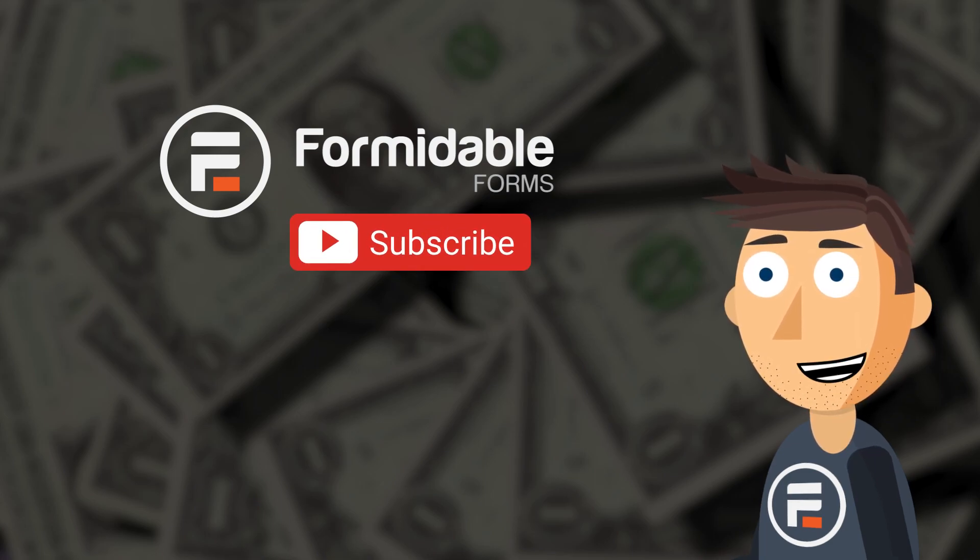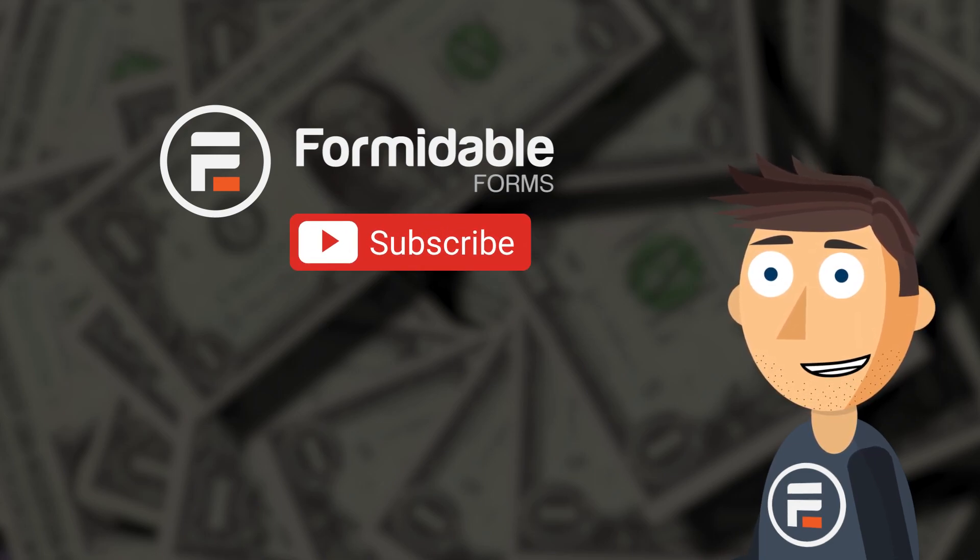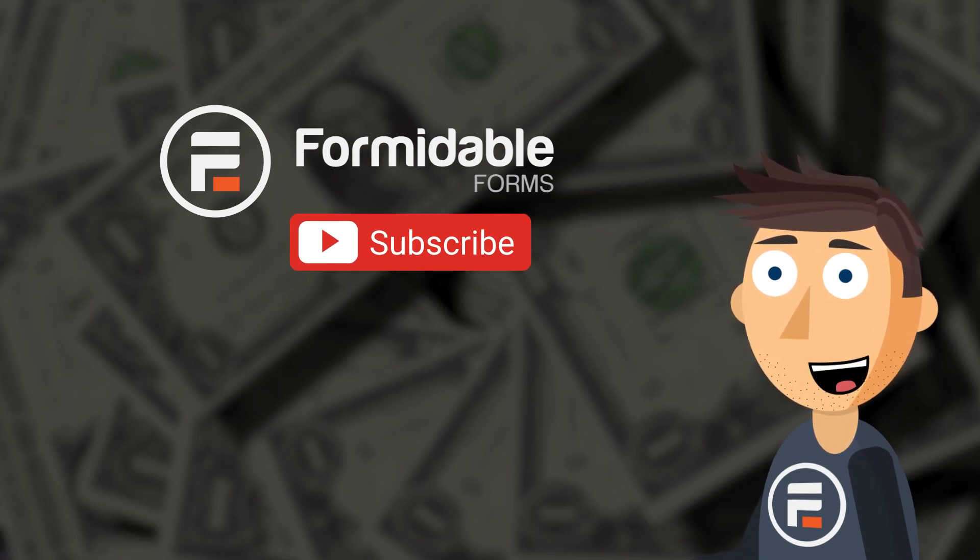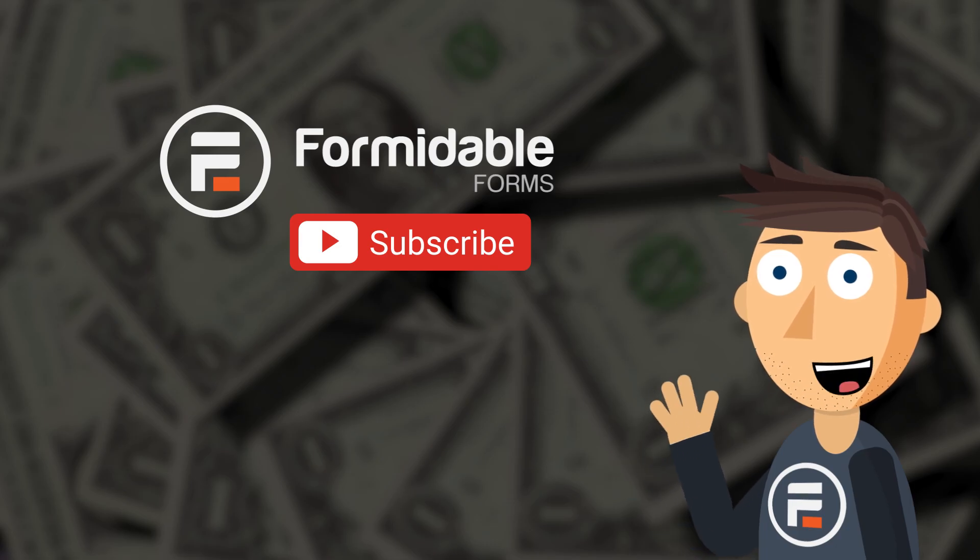Subscribe to see even more ways Formidable Forms can help your site grow, and I'll see you next time.